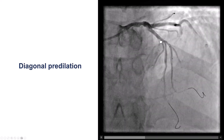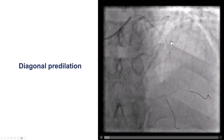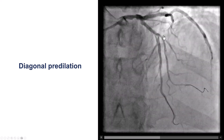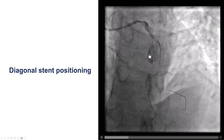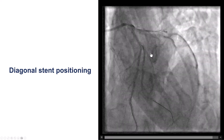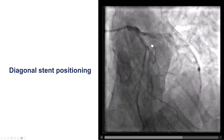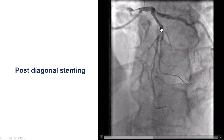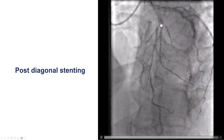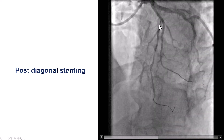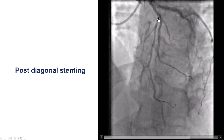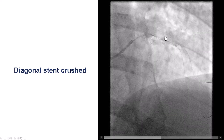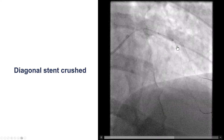The plan was to do PCI of the LAD-diagonal bifurcation using the DK-crush technique. We predilated the diagonal, and then we placed the balloon into the LAD and the stent into the diagonal, having a slight protrusion of the diagonal stent into the LAD. The stent was deployed in the diagonal, and what happened is a carina shift. We now have a significant lesion visible in the LAD.